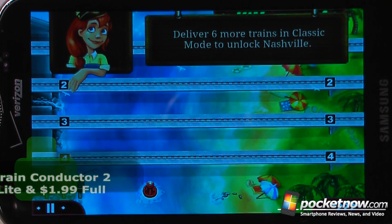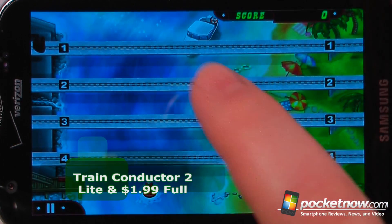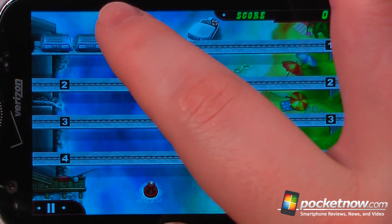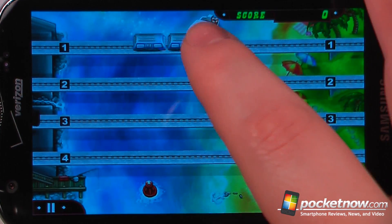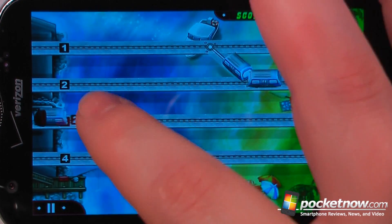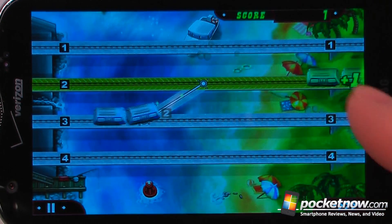Train Conductor is a paid-for game available in the Android market. The objective of the game is to move these trains to each various track, where the number is located on the front of the train. You can also stop the trains to prevent a collision.